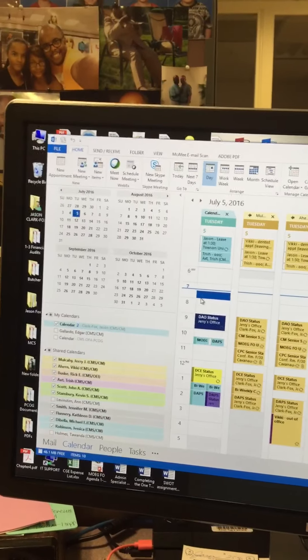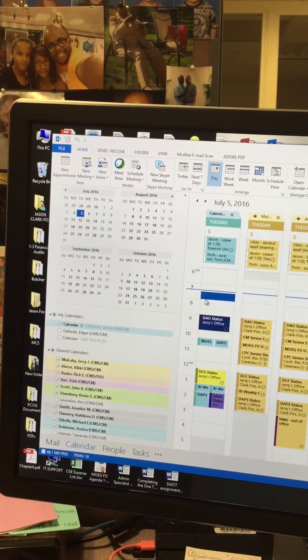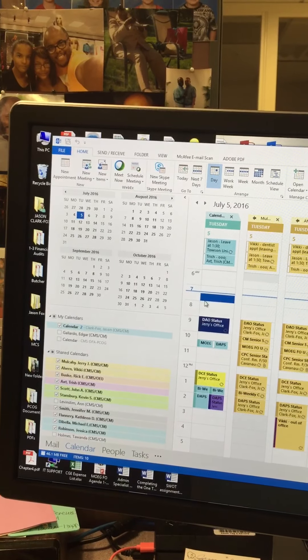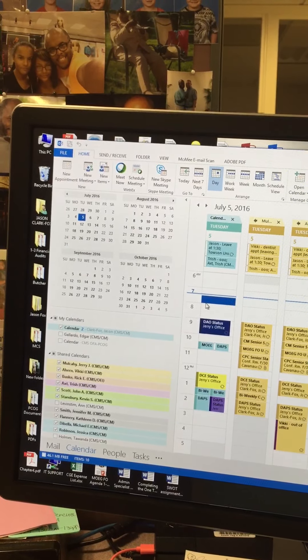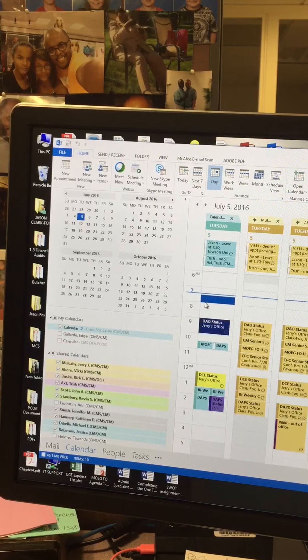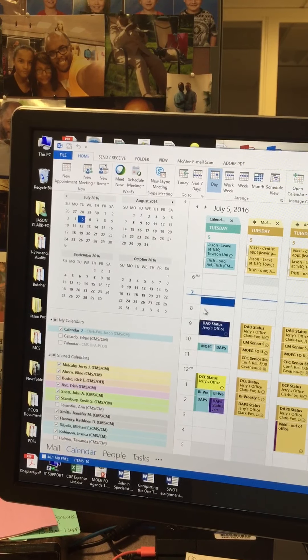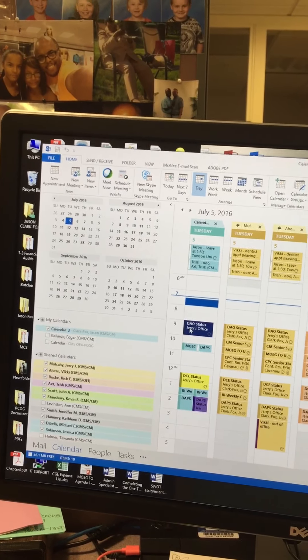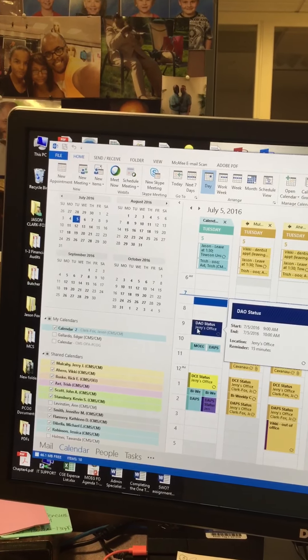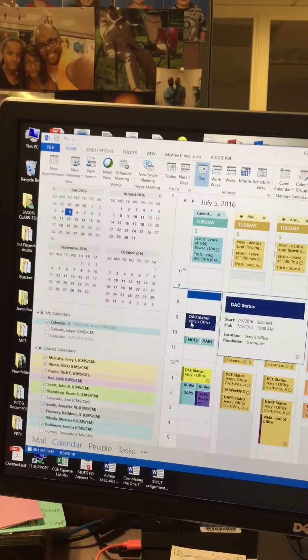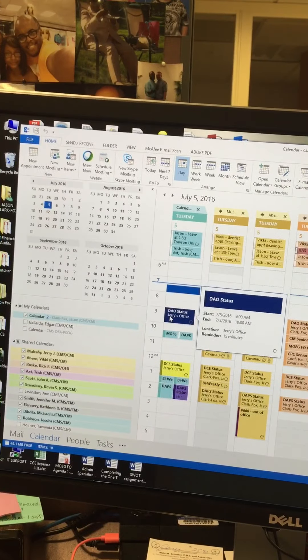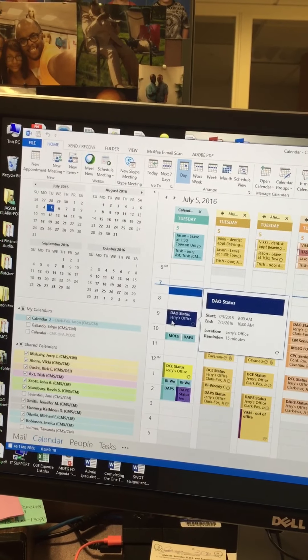Today I'm going to show you how to use Webex to produce a call-in for a meeting. As you can see right here on July 5th, we have DAO status.